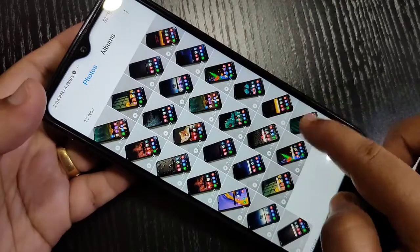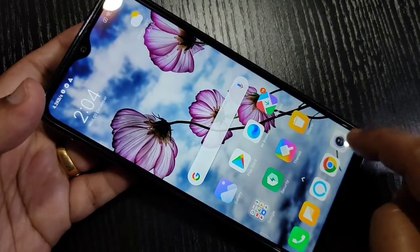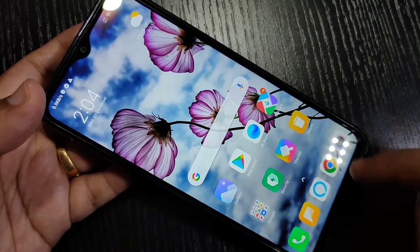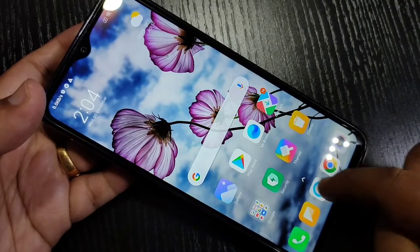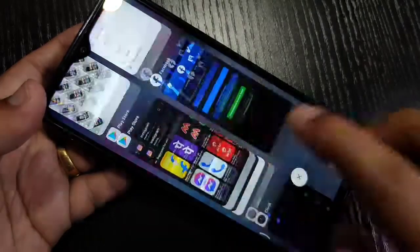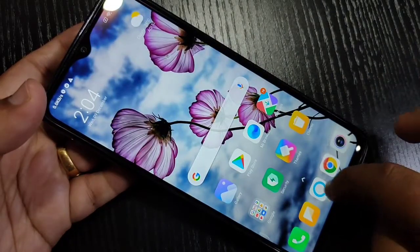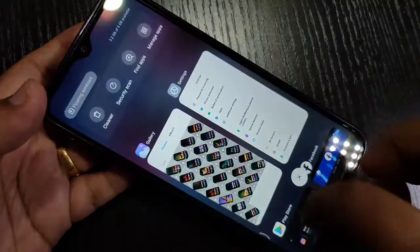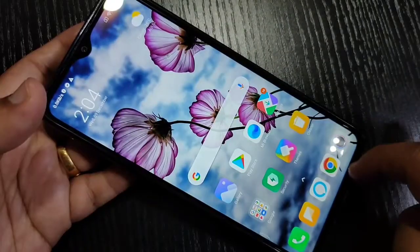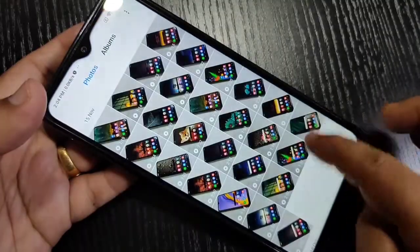To go to the recent tab, swipe up from the bottom side and hold it. You can see the recent apps tab appear. Simply in this way you can use the full screen gesture on this device.